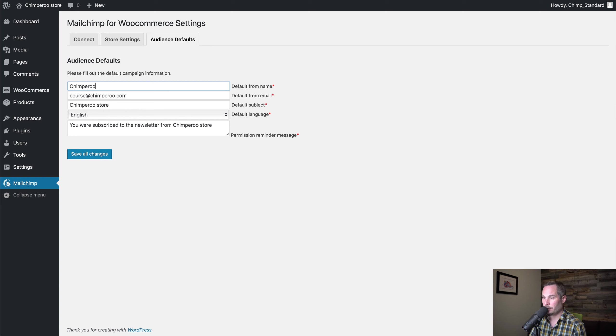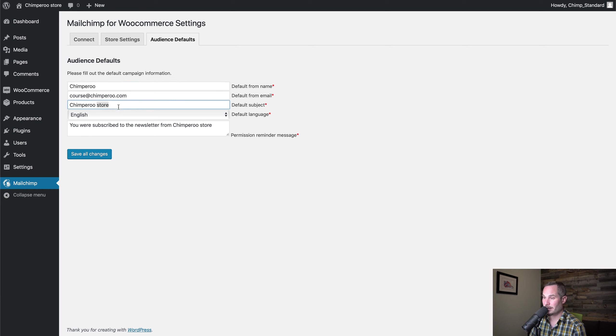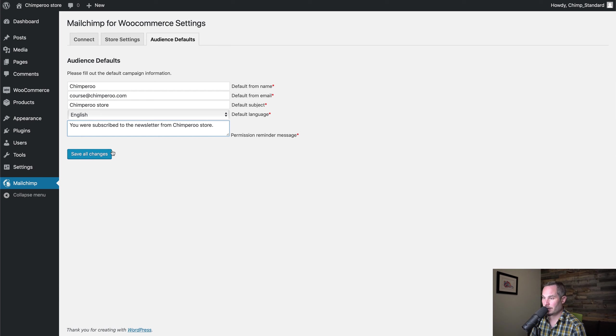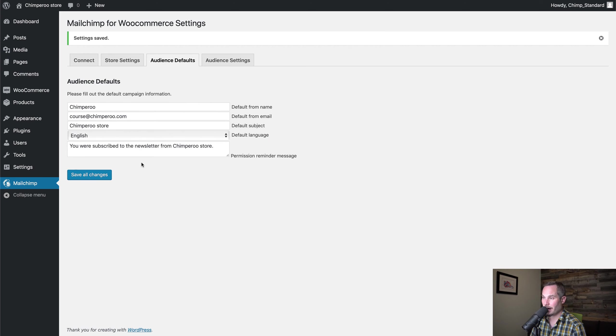We can say the default from name is Chimperoo, the default email address is this, the default subject is this, the language is this, and the permission reminder message is this. Then we can click Save.